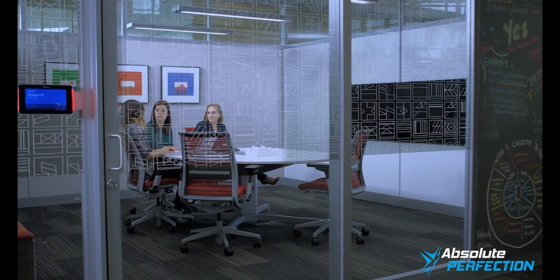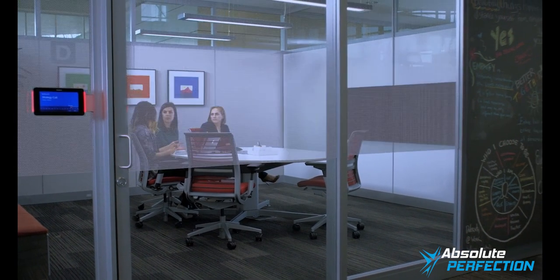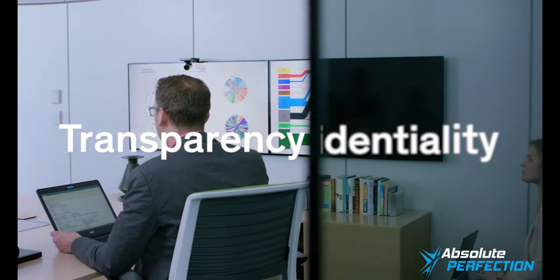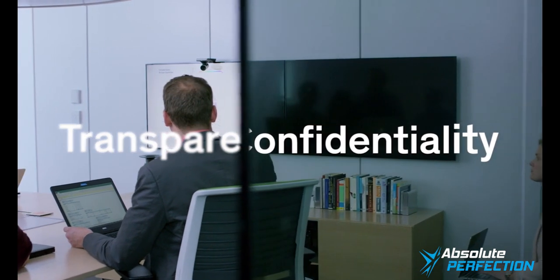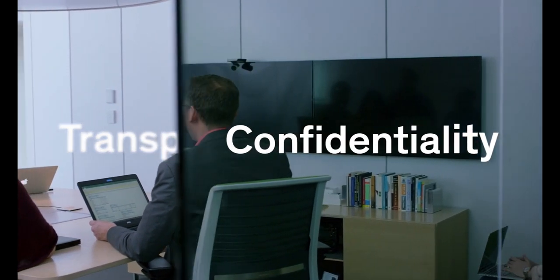You want options? You got options. Casper cloaking technology, transparency and confidentiality, both at the same time.